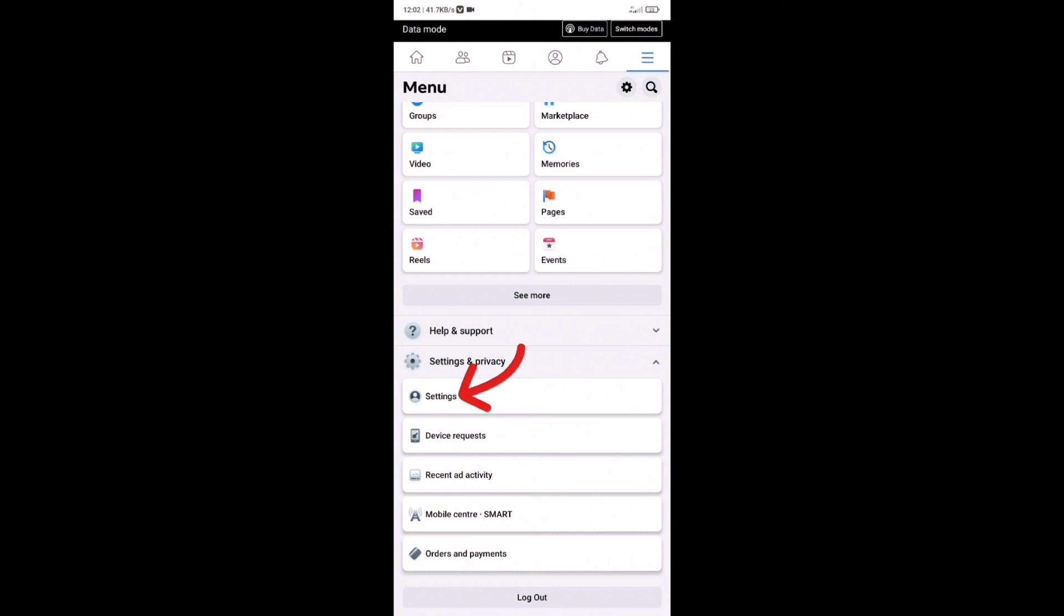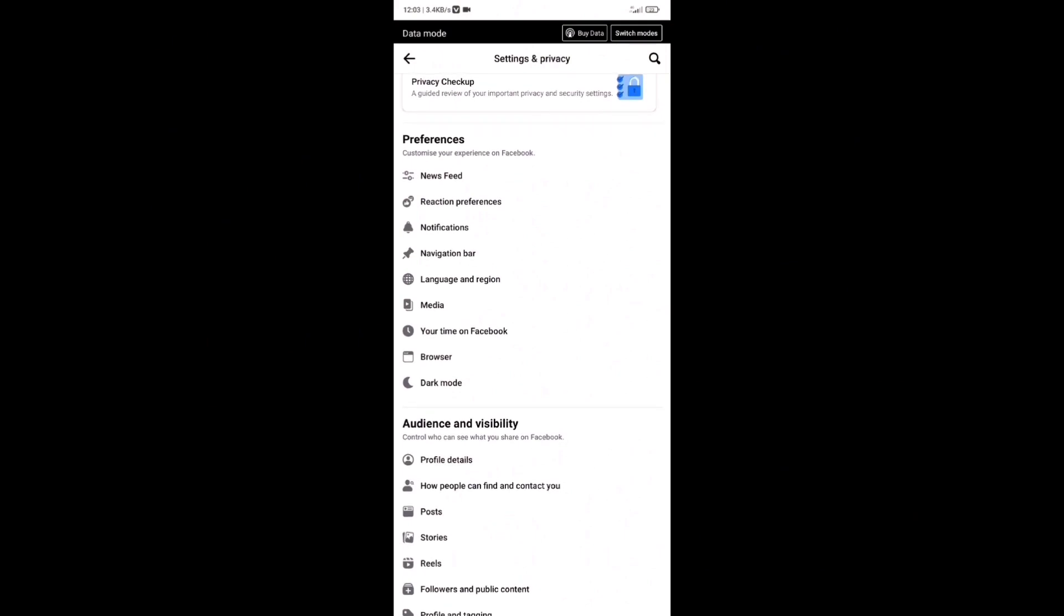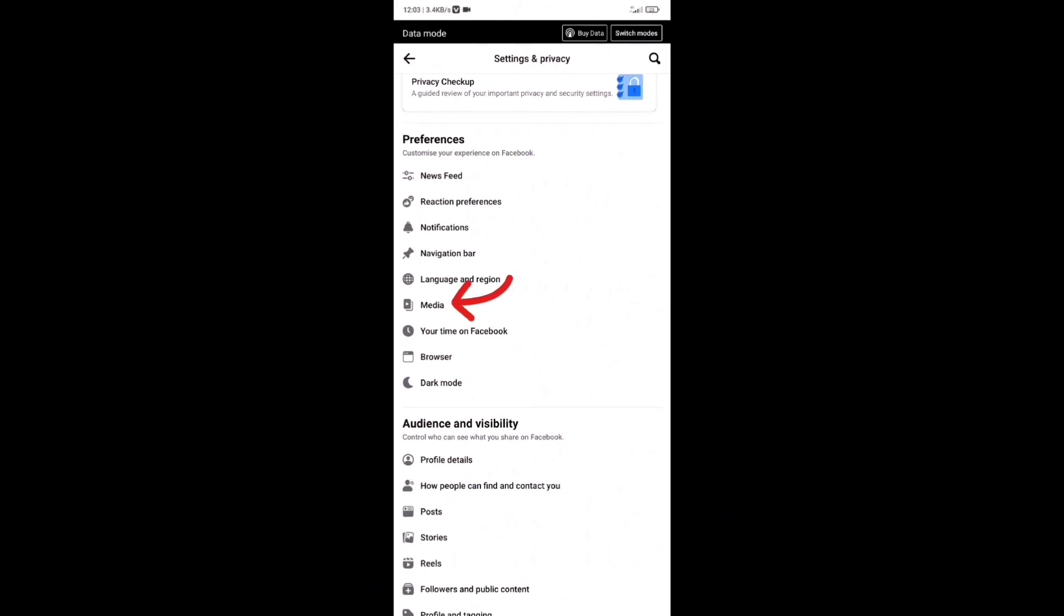In this screen, you'll find a lot of settings. Make sure to find the Media settings, this one right here.